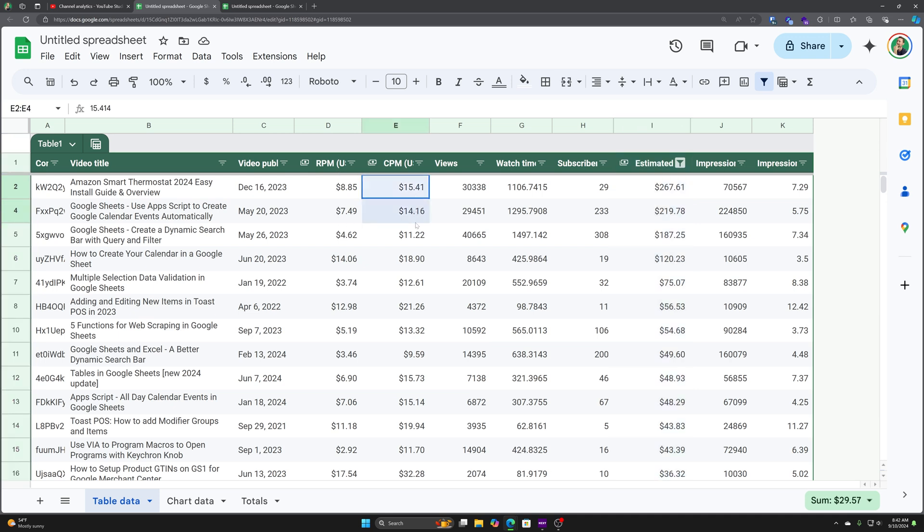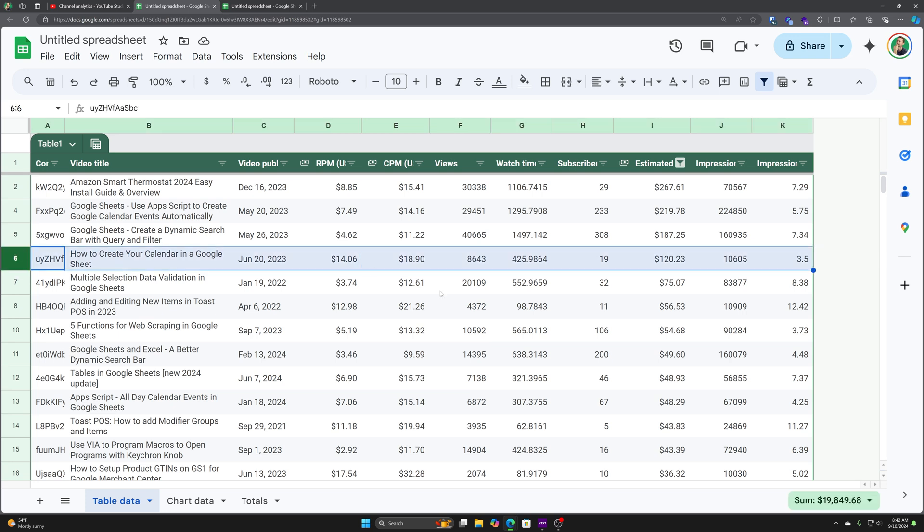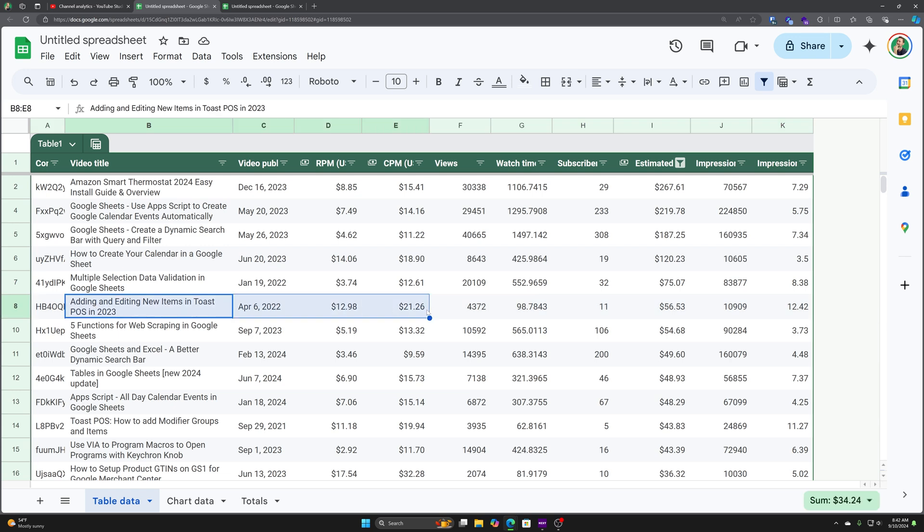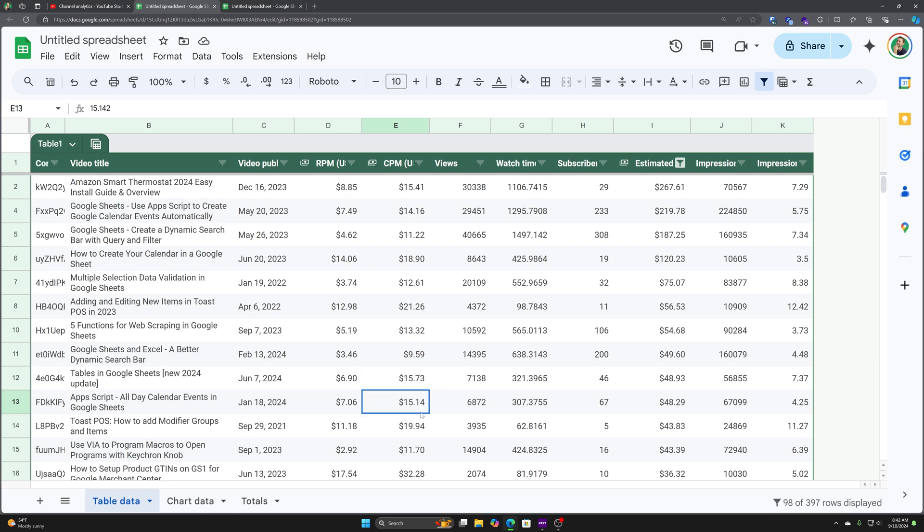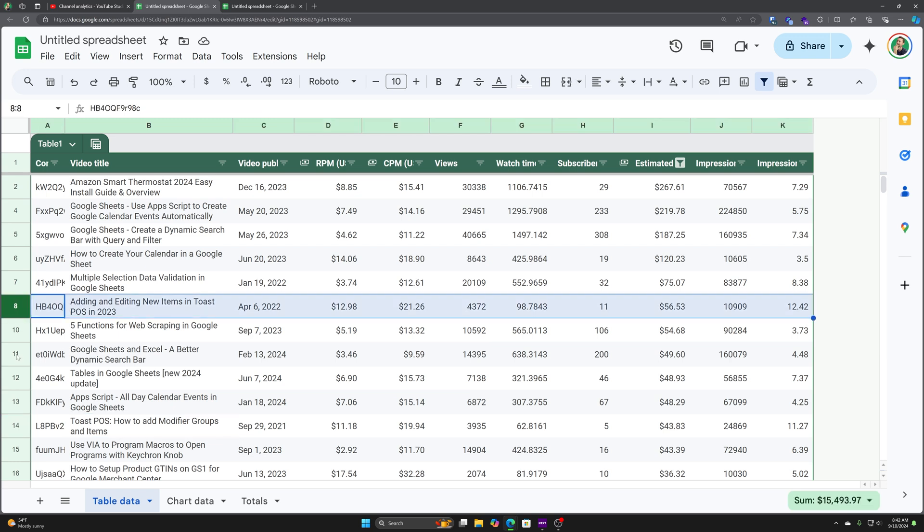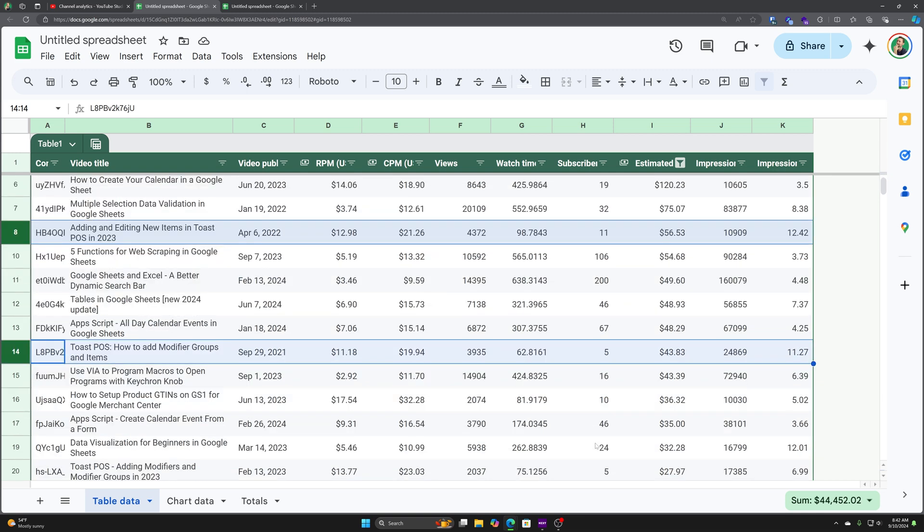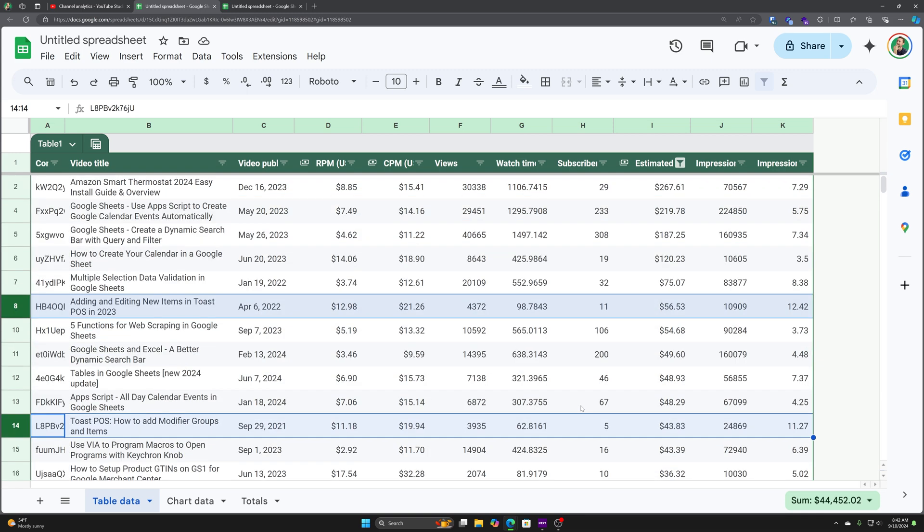And just going down here, we've got 15, 14, 11, 18. We can kind of see the highlight, the ones that have higher than normal. So here's a higher than normal CPM for my channel. You know, it's up over $20. This is a one about this toast POS system, 13, 15, 15, 19 here. These toast videos seem to have a higher CPM and they are actually performing pretty well for my channel. They've made 50 bucks here, 40 bucks there. But this is how you can go in and really get a granular look at, okay, what's working here. What's working for my channel.